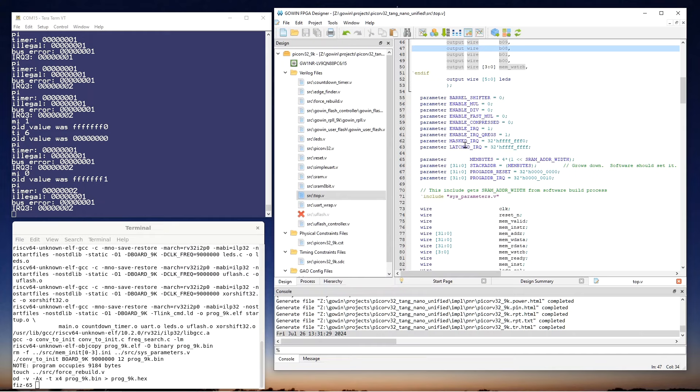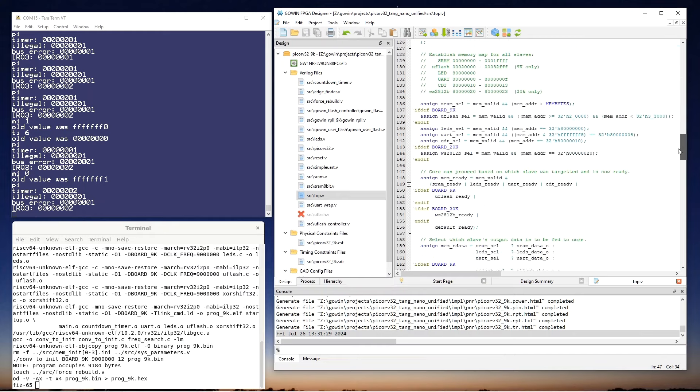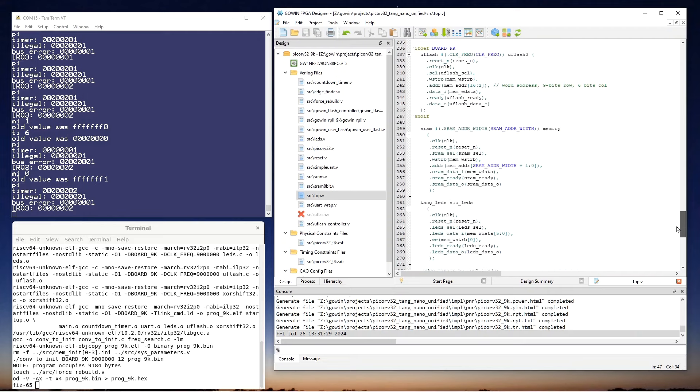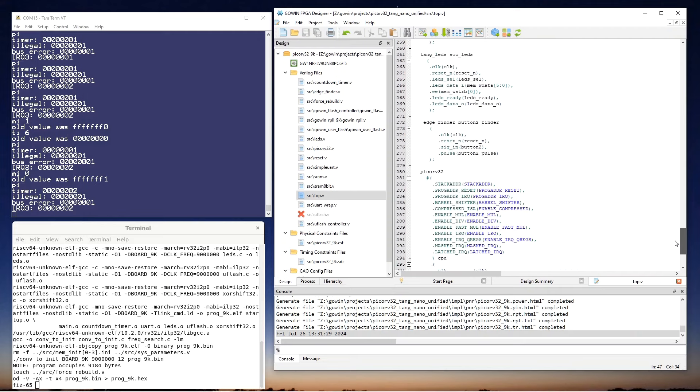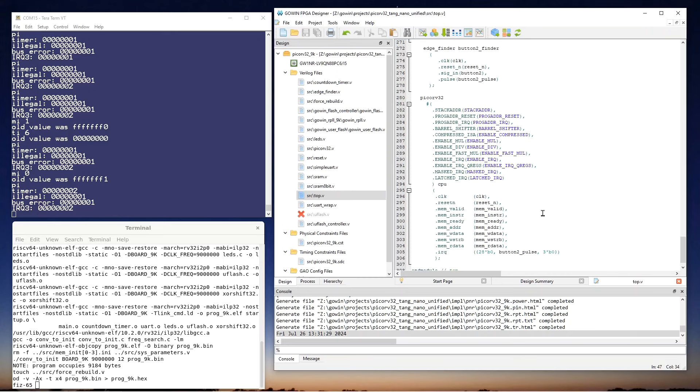So this is all working. But let me scroll down to the bottom of the file near where PicoRV32 is instantiated and show you what I had to do to make this work. So in particular, I had to introduce a new module that I'm calling Edge Finder. And button two is the signal coming from the button. And what this module does is that it watches that signal for a rising edge. And when it sees one, it creates a one clock pulse. And it's button two pulse that I actually connect to IRQ3.